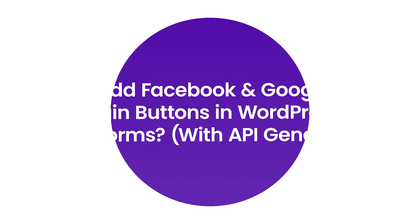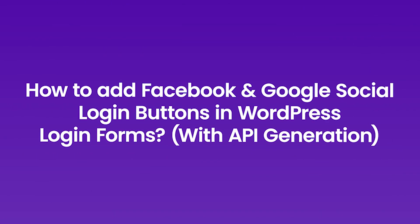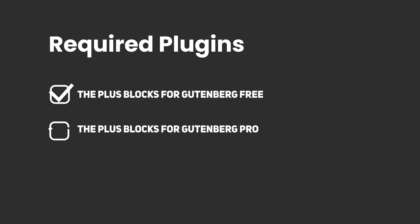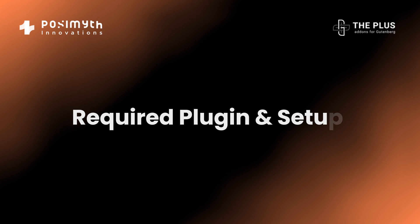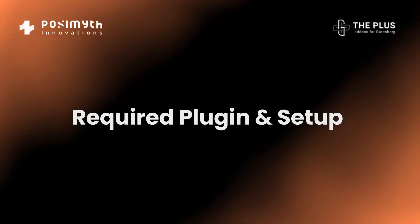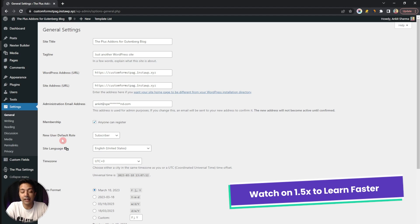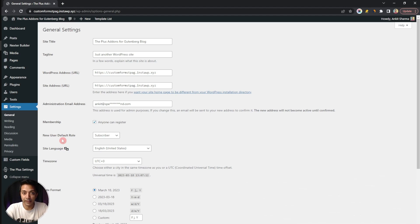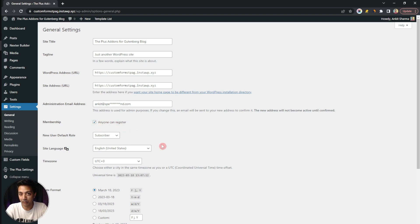Right now, let's dive into our WordPress backend and start adding social buttons in our login and sign-up form. Before we start, we need to make sure that we allow our website visitors to create an account on our website. For that, we need to make some changes in our WordPress settings. We need to go to Settings and under the General tab, we have an option for Membership, and with that, we have an option for 'Anyone can register.' Make sure this option is turned on and then click on Save.